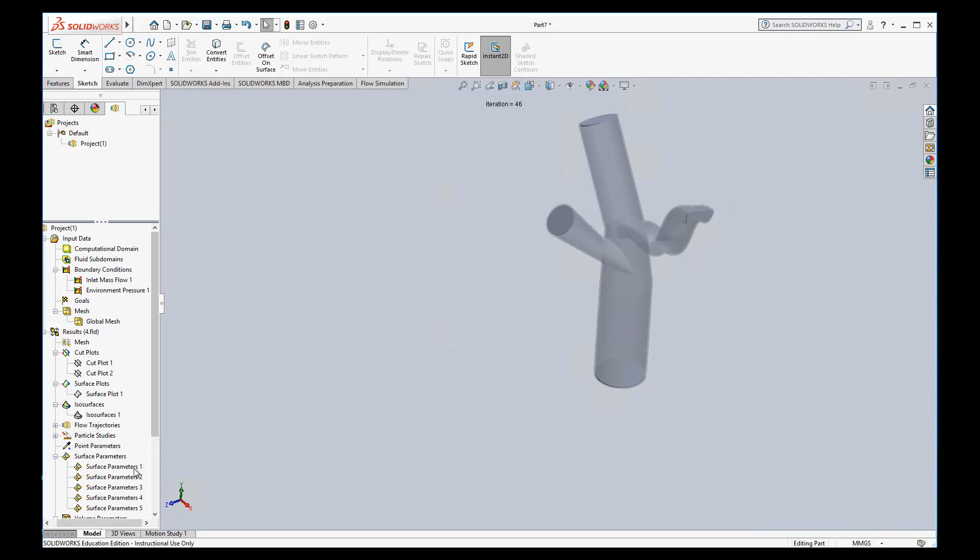Now, once you start getting a lot of these parameters, maybe you want to start renaming things so you don't forget what they are. So you can just click on it and I can type inlet mass flow for this one. You can relabel all these other ones too. So that's pretty useful.